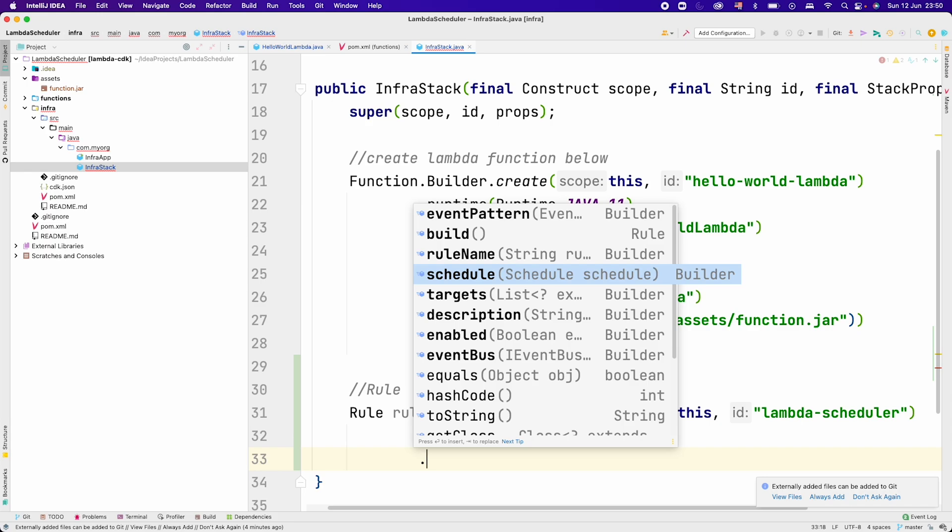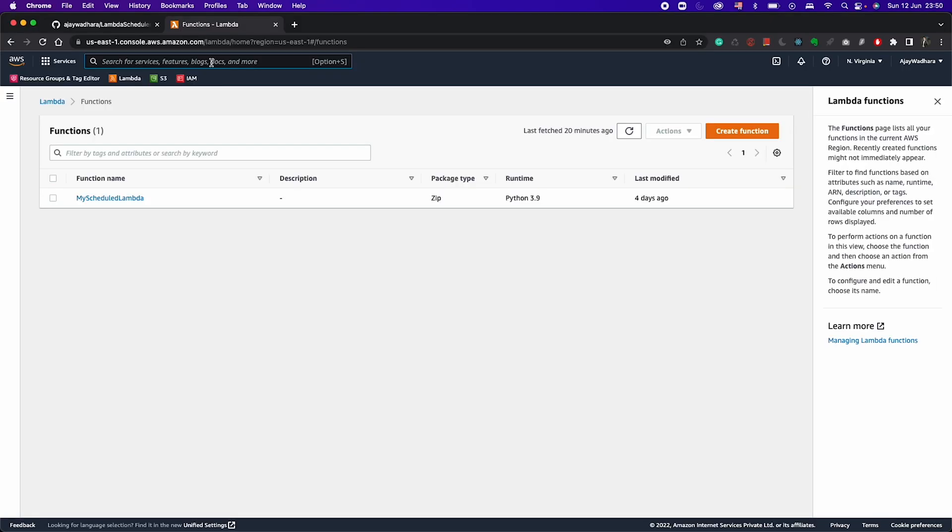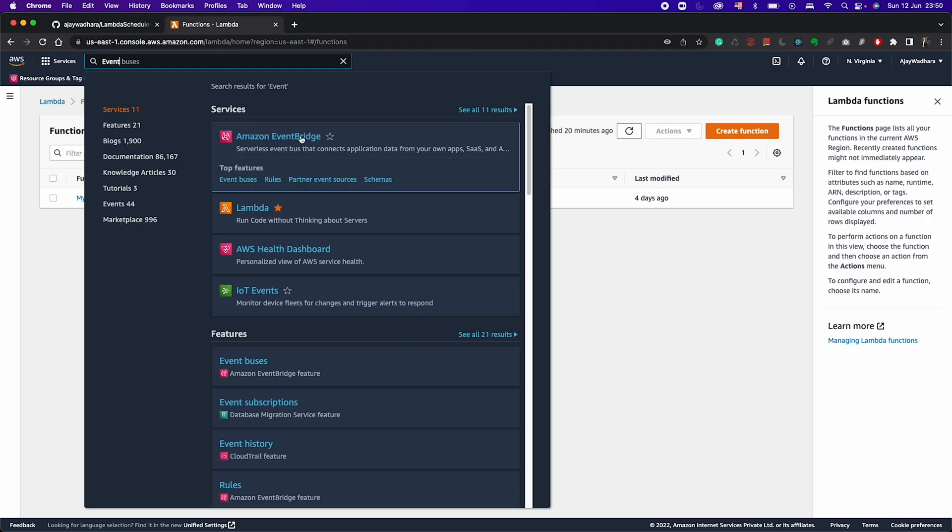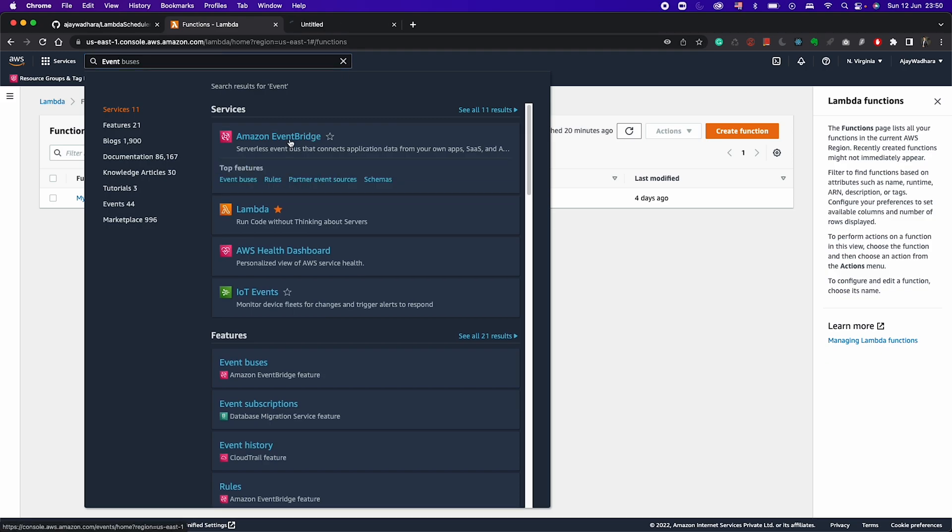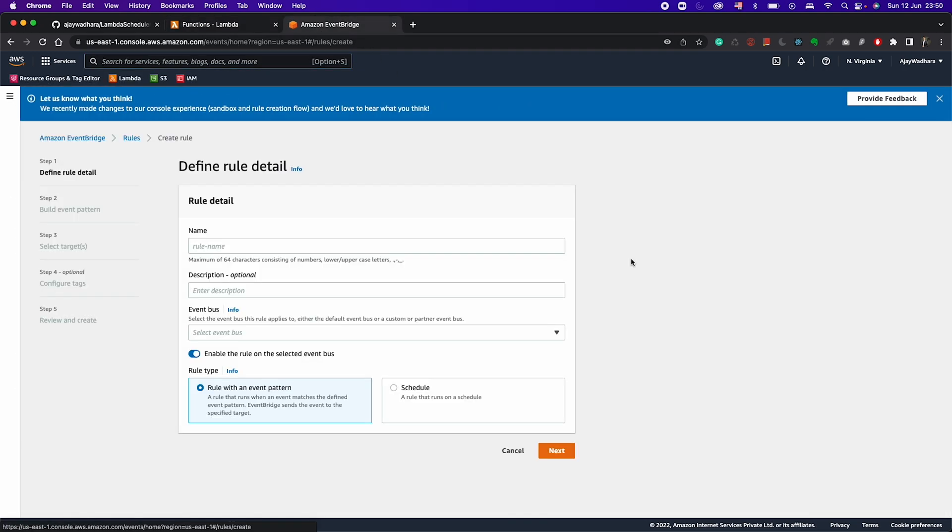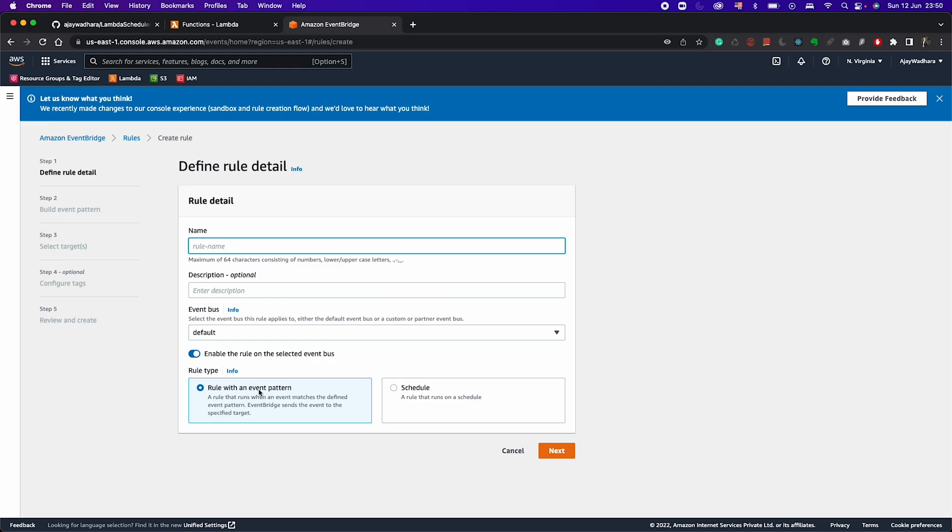If you want to see in the UI, I can just go to console to show you this. If I go to EventBridge here, if you click on create rule, you can see that we have two options. The rule type can be an event pattern or schedule. We would be choosing schedule here.